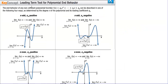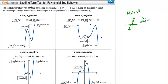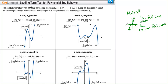Now the leading term test for polynomial end behavior. If n is odd and aₙ is positive — like f(x) = x³ — the limit as x → ∞ is positive infinity (y goes up) and the limit as x → −∞ is negative infinity. Functions may twist and turn in the middle, but if the leading coefficient is positive and the degree is odd, the ends behave like x³. If the coefficient is negative with an odd degree, like −x³, the ends flip.